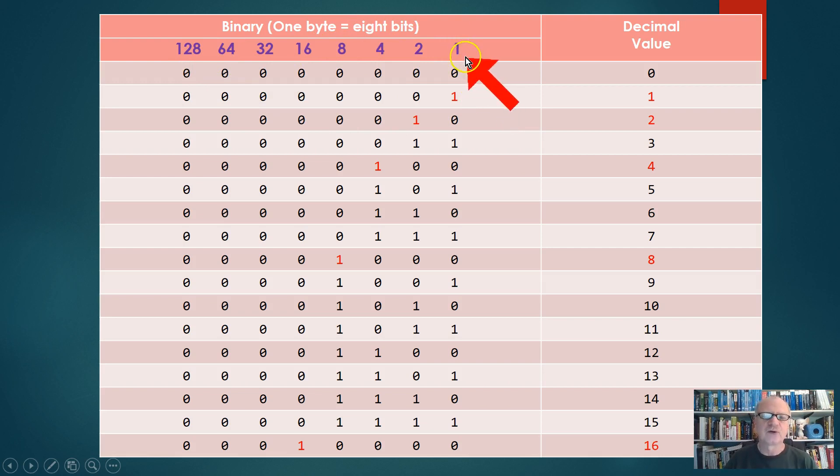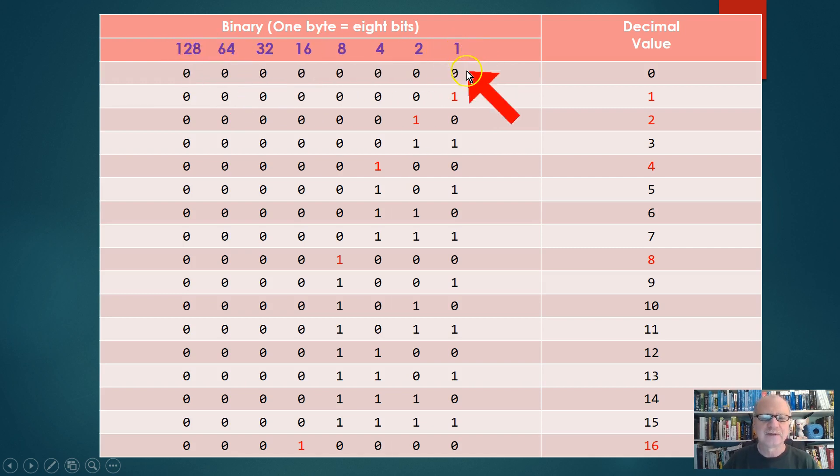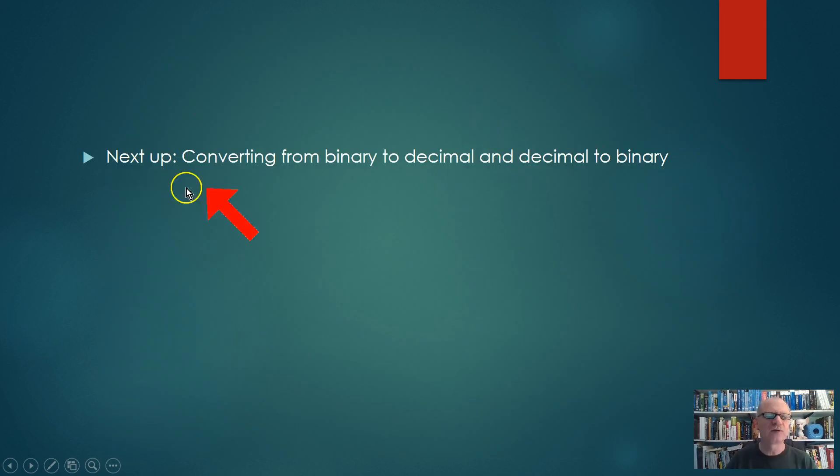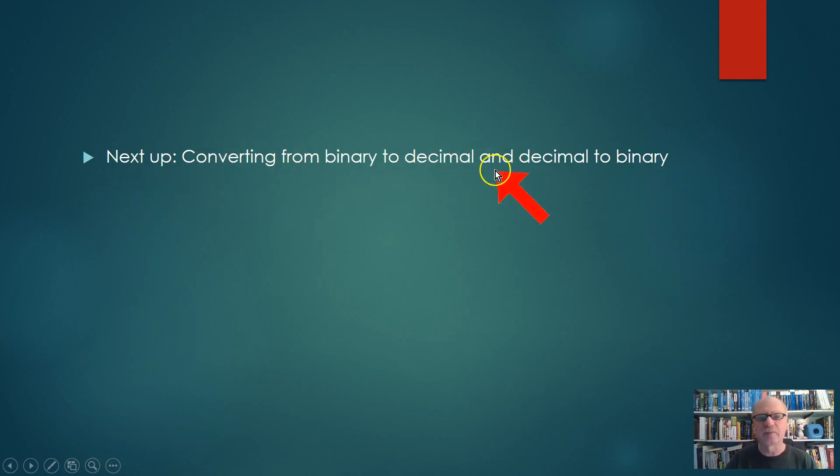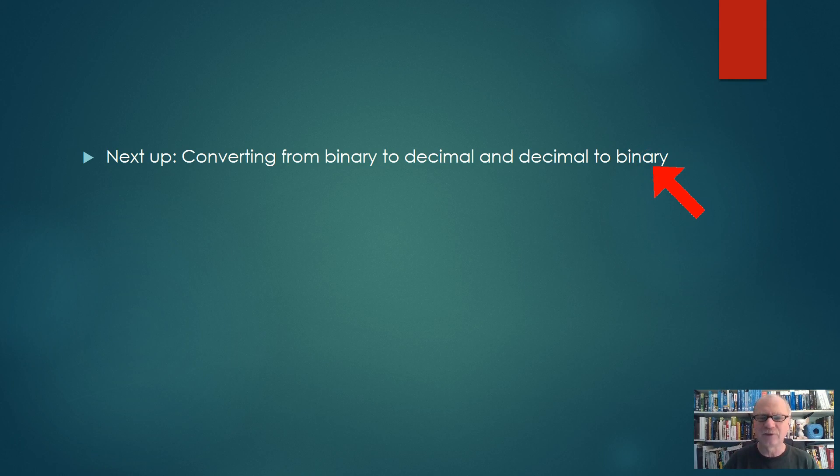In the next video, we're going to start converting from binary to decimal and decimal to binary. You'll discover that using that little chart we just made, it's very, very simple to do. Look forward to that in the next video.